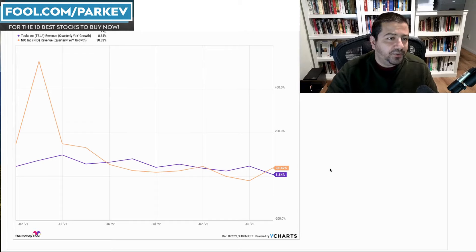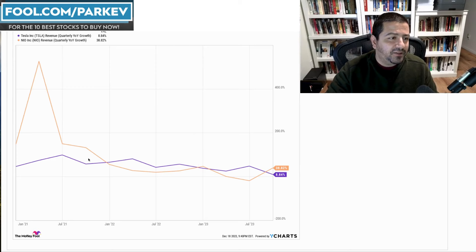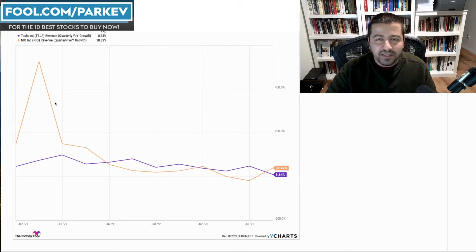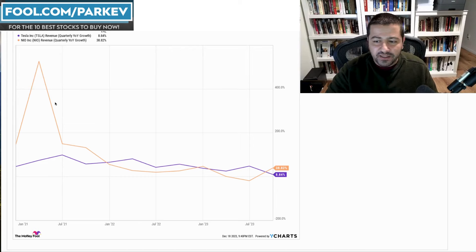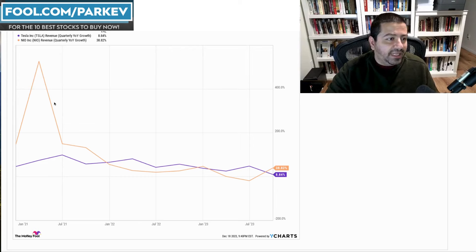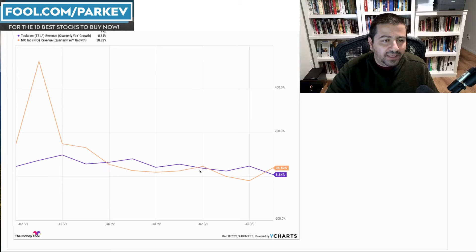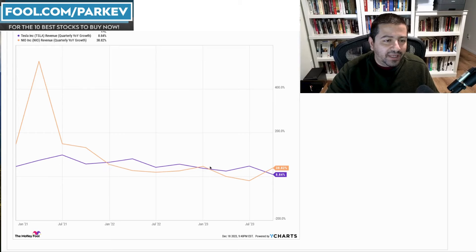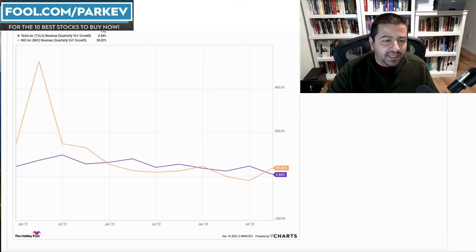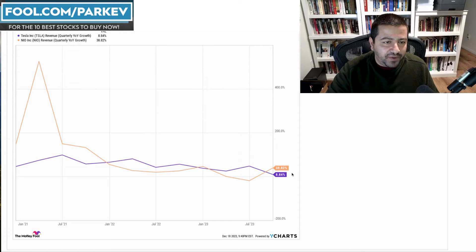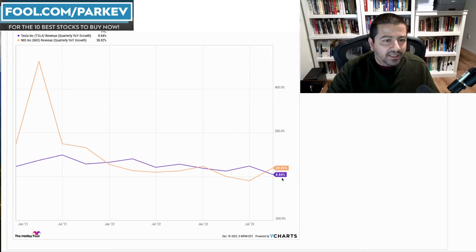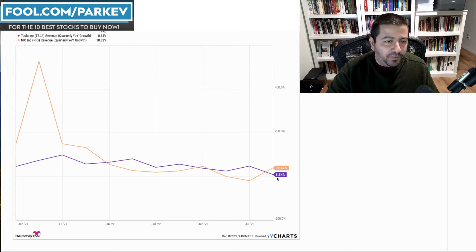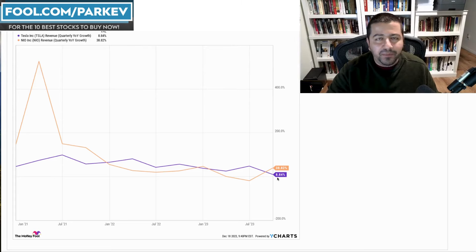Still, you can see similar growth rates going back to July of 2021. NIO exploded on the scene, right, when it's a newer startup, and its growth rates slowed down, and now it's on par with Tesla. They've been going back and forth here for the last couple of quarters. In the most recent quarter, NIO was ahead at 38.8% in revenue growth, while Tesla grew only 8.84%.